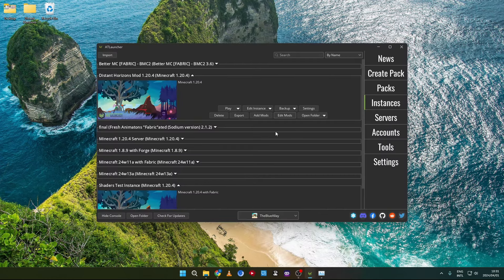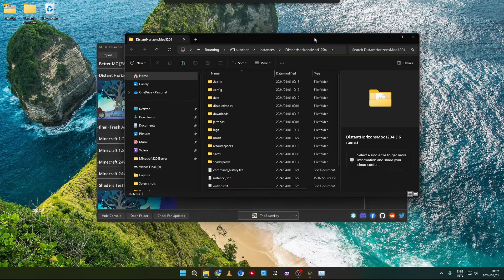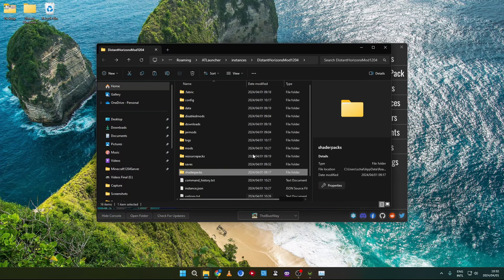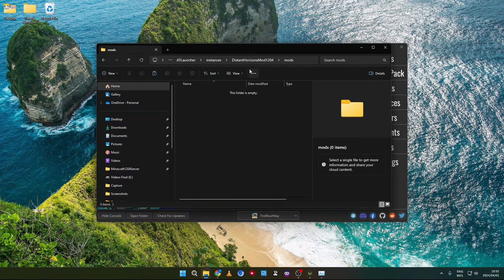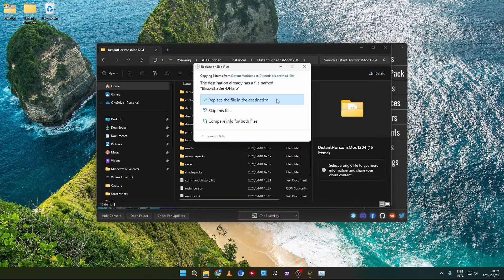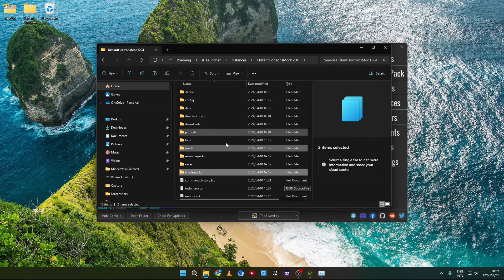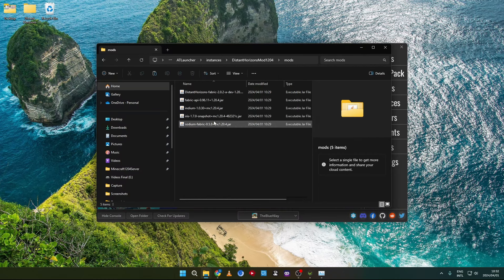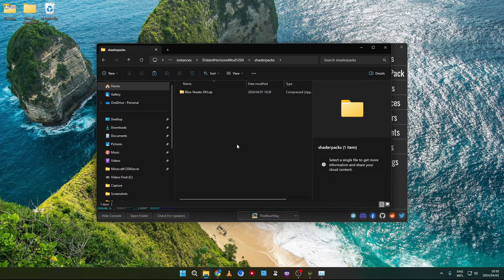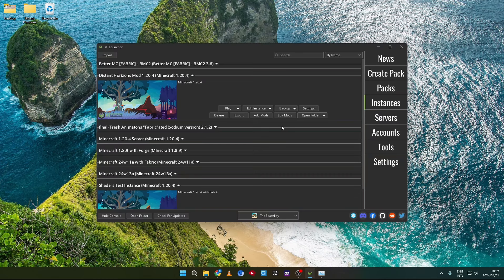I'm using ATLauncher. You can then go to the folder of the instance of the launcher that you are using. You'll see there's the shaders folder and in mods there is nothing. All you need to do is go to that instance, paste the files inside, and then the mods will be inside, and also the shader packs.